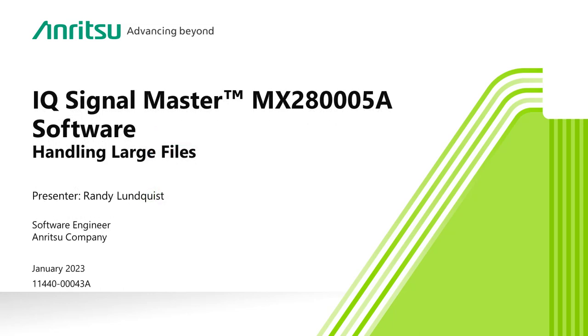Handling large files with IQ Signal Master. IQ Signal Master allows for the capture of very large datasets, up to a few terabytes if enough space is available. Dealing with these large datasets can be difficult. IQ Signal Master provides means to quickly identify regions of interest while maintaining full resolution for playback and analysis.